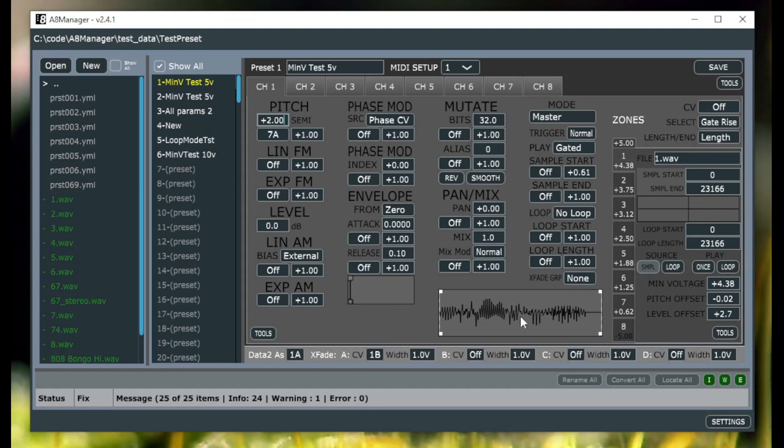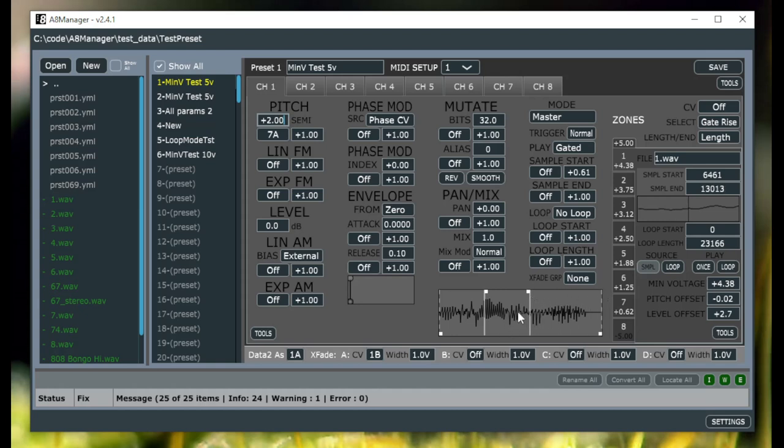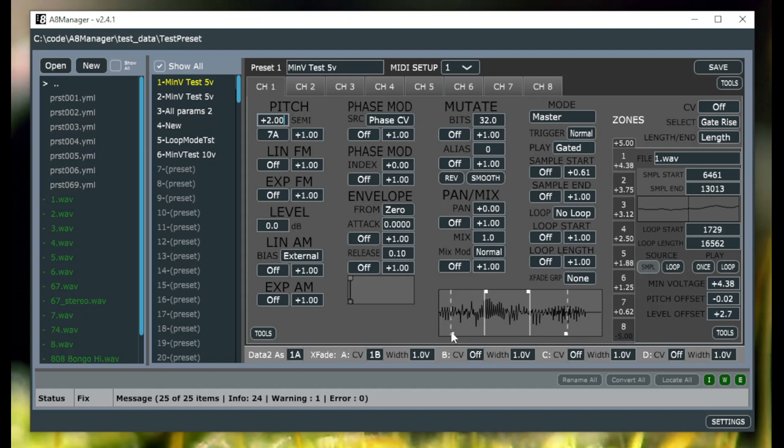Down here we have a full waveform now with markers for the sample and loop. Here's the sample markers, they begin and end on the top there, and then the loop markers have a dashed line and you can move them as such.